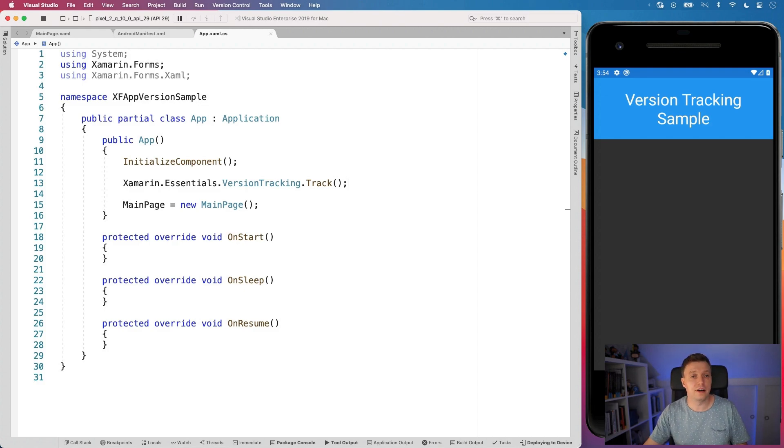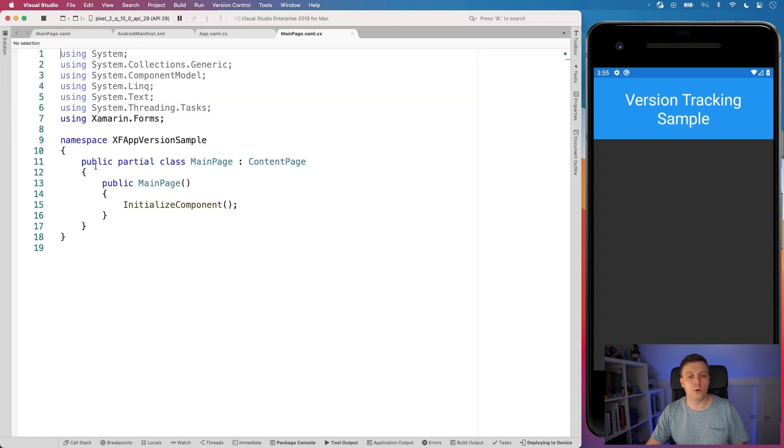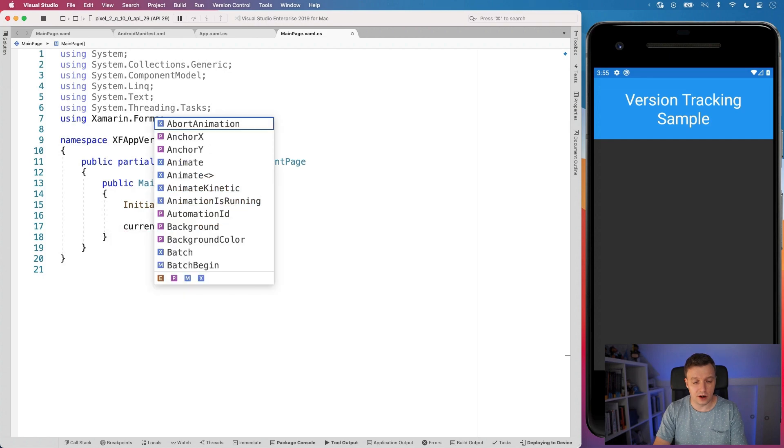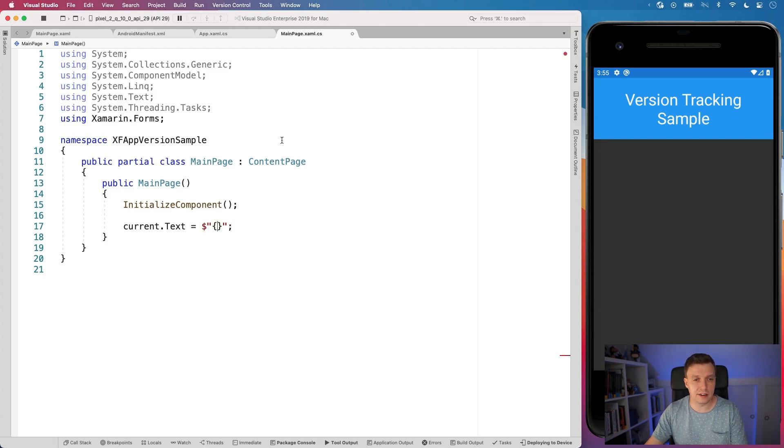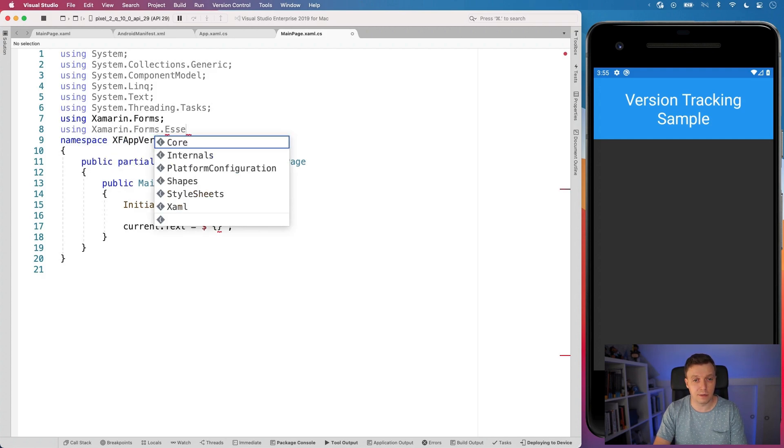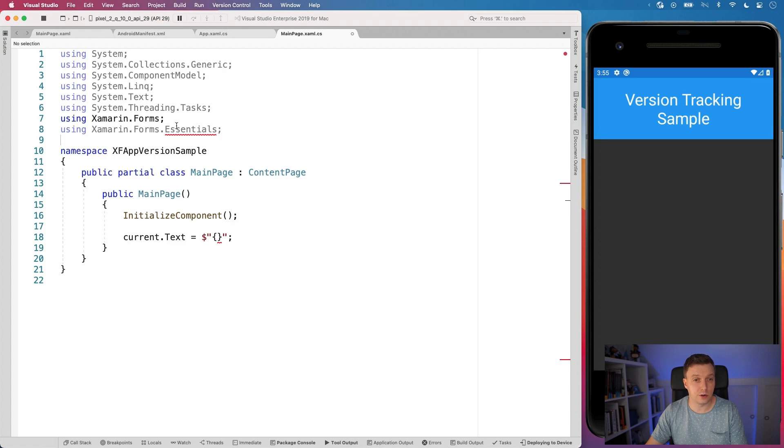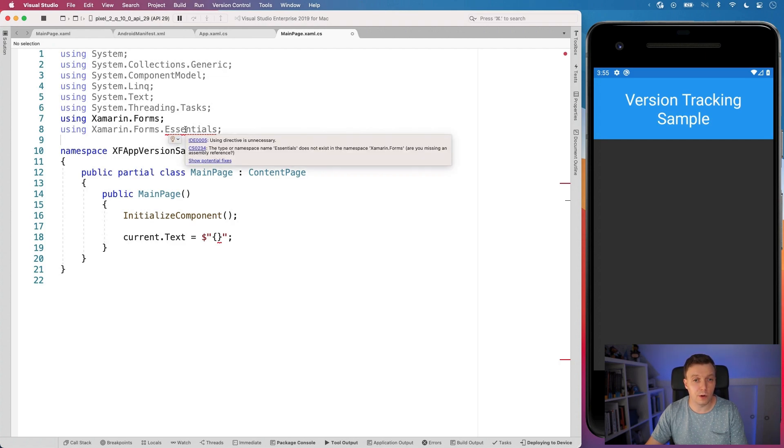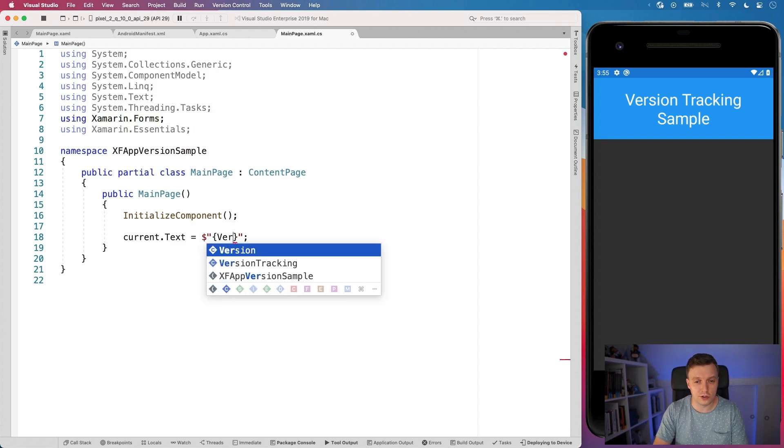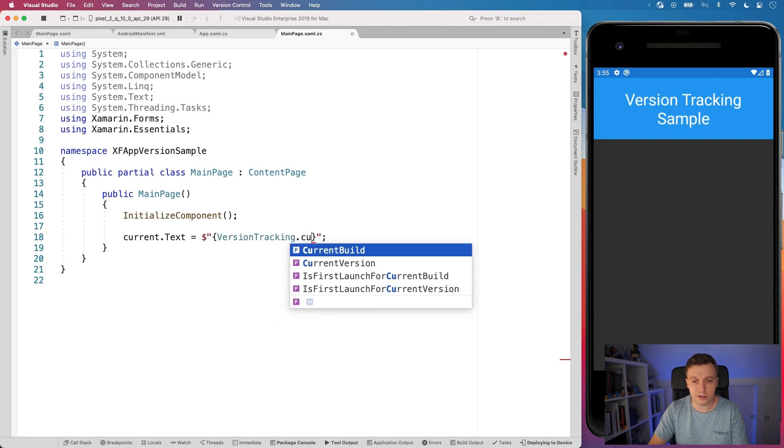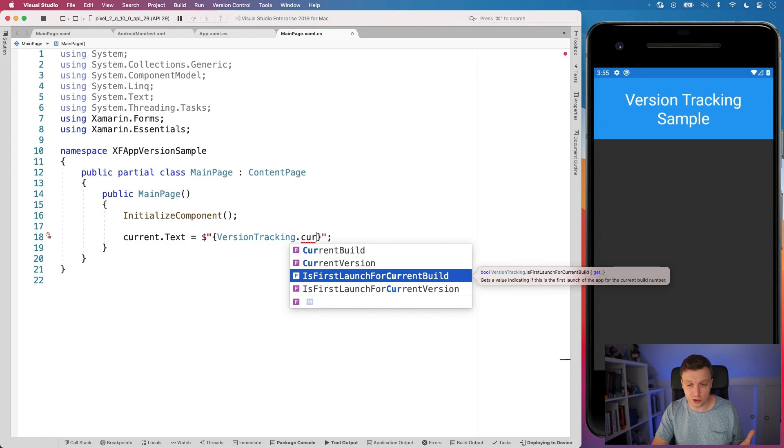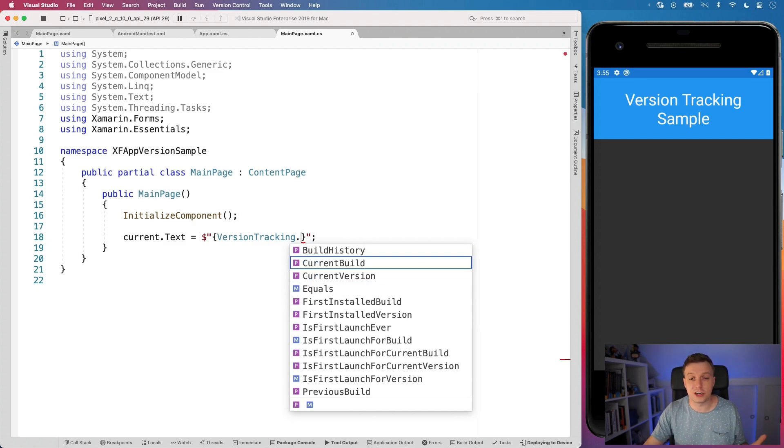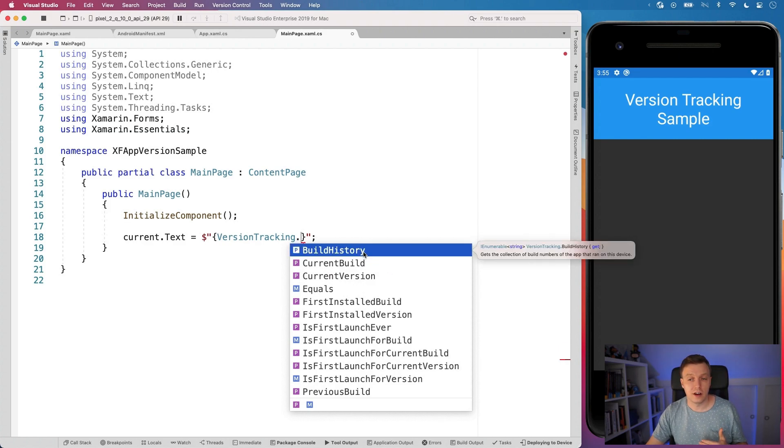But whenever we got that done, then we can go over to our mainpage.xaml. And let's go to the code behind. And then here I can say current.text is let's do a little string interpolation here. And I can say, actually, let me add here using Xamarin.Forms.Essentials here at the top so that I don't have to do that all the time. Why is this giving me squigglies? Oh, it's not in Xamarin.Forms. It's just Xamarin.Essentials. And I can now just do version tracking dot current build or current version.